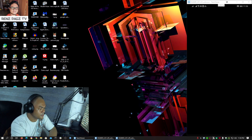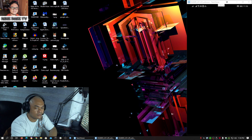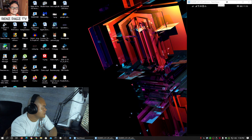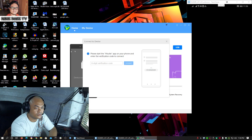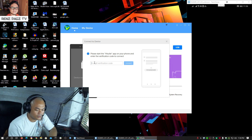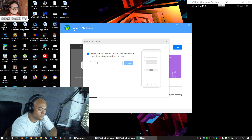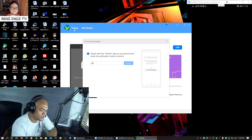If this happens, just close HiSuite on your phone and make sure it's not running in the background either — right-click and exit on it. Then relaunch HiSuite on your PC. Here on your phone, put in the numbers that you got and try again.